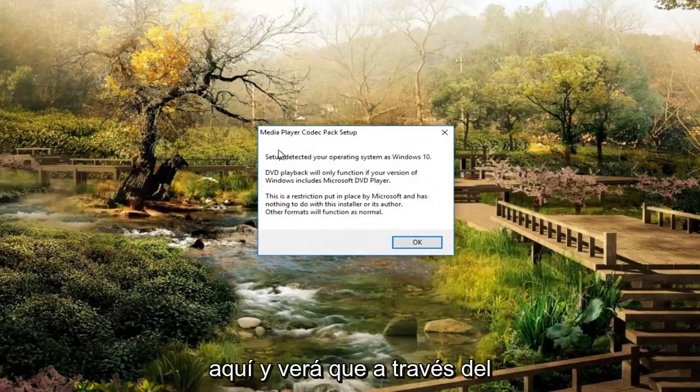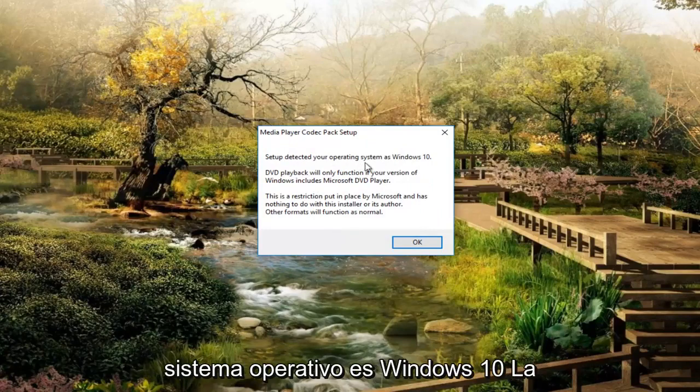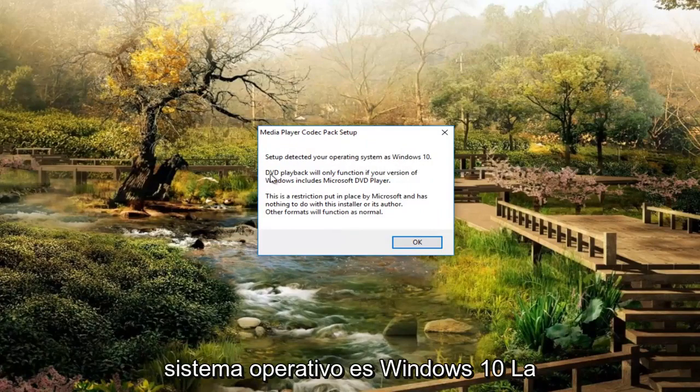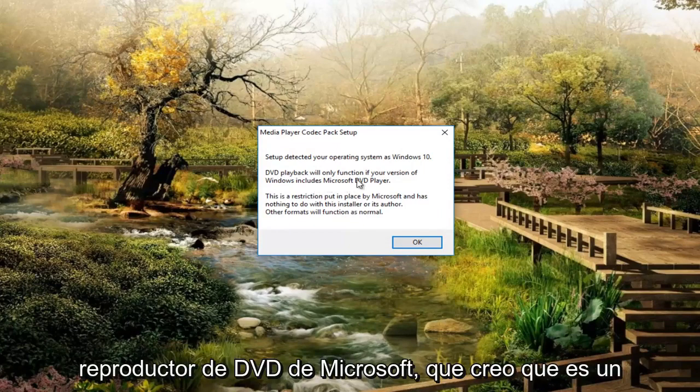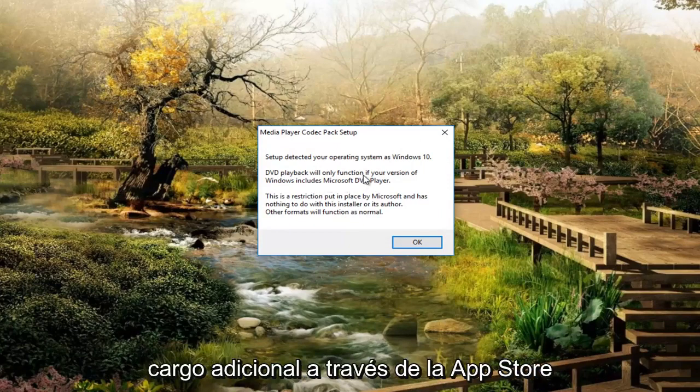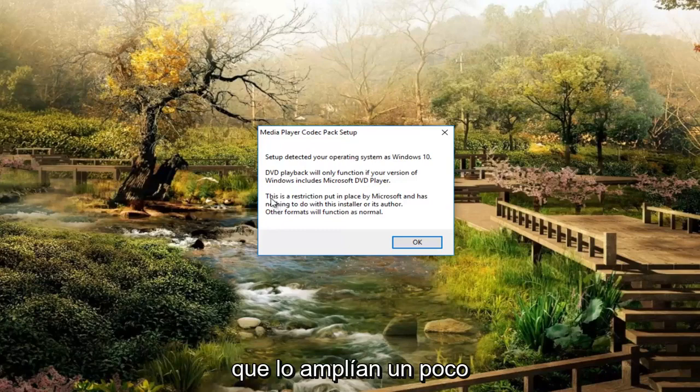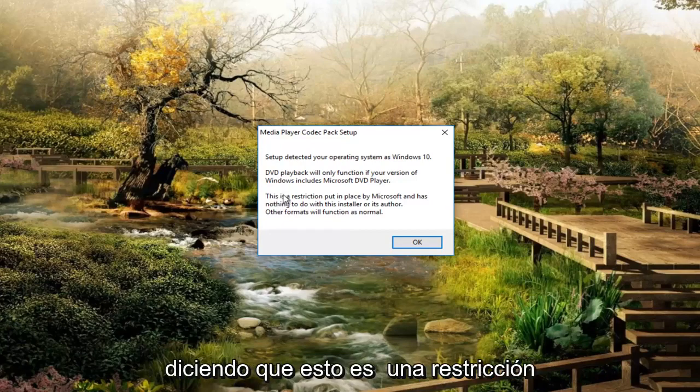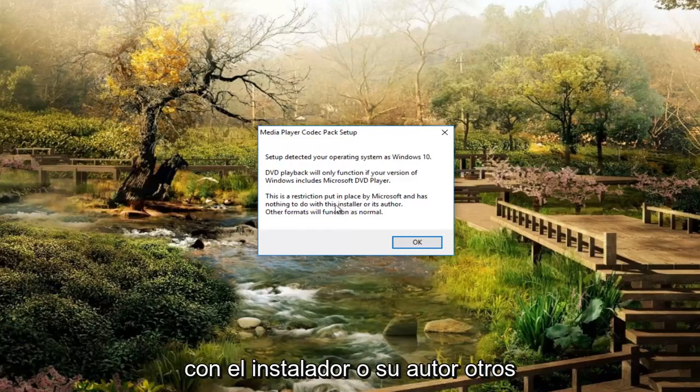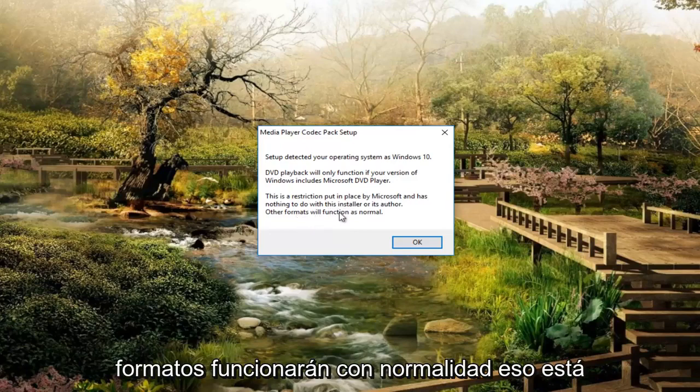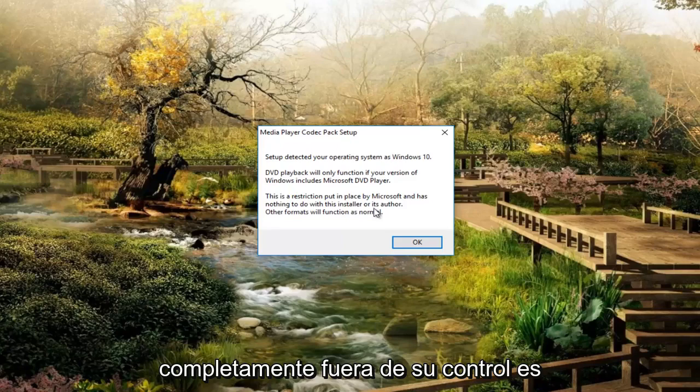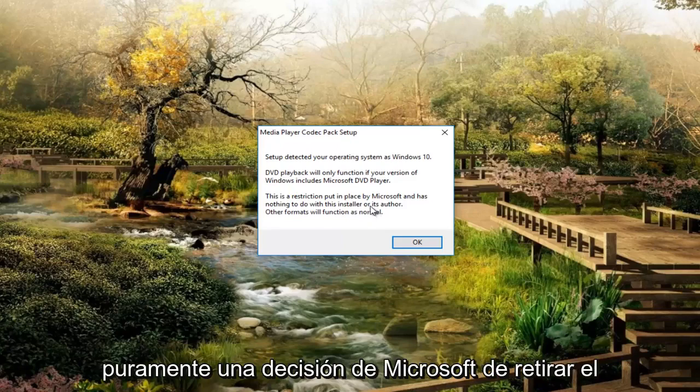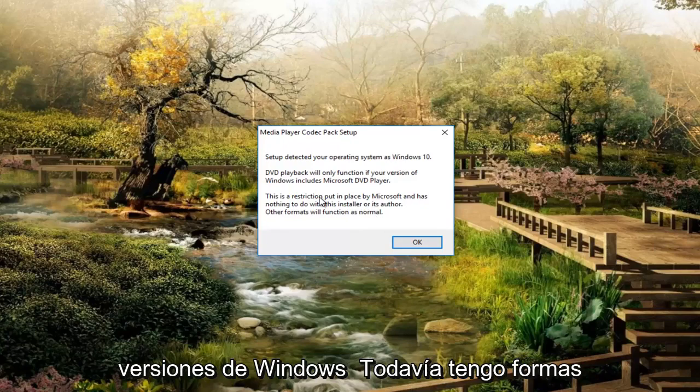And you see that through the setup file, it says setup detected your operating system is Windows 10. DVD playback will only function if your version of Windows includes Microsoft DVD player, which I believe is an additional charge through the app store for Windows 10 device. And we can see that they do expand on that a little bit saying that this is a restriction put in place by Microsoft and has nothing to do with the installer or its author. Other formats will function as normal. That is completely out of their control. That's purely a Microsoft decision to pull the DVD player that was included with other versions of Windows.